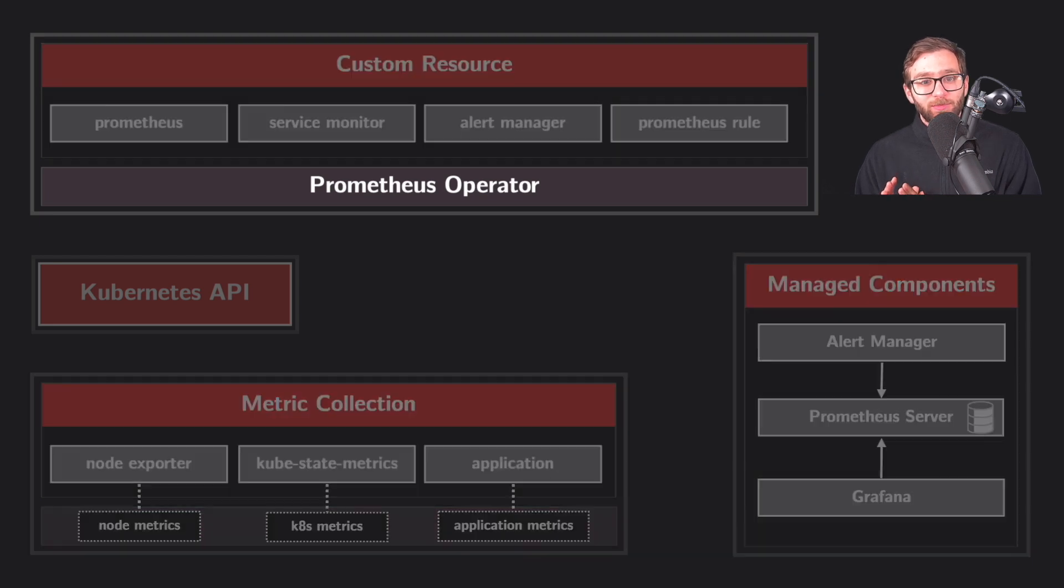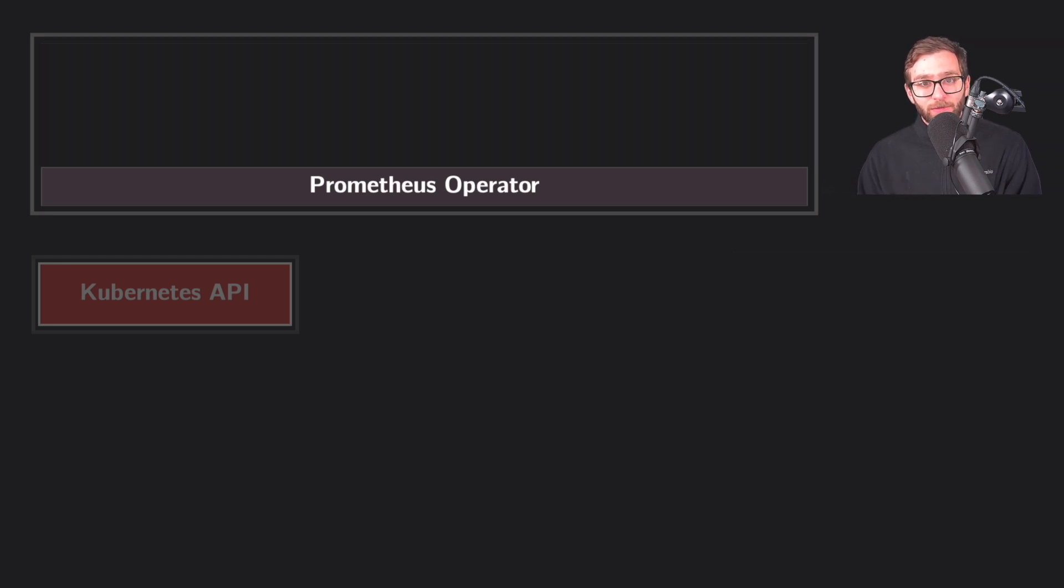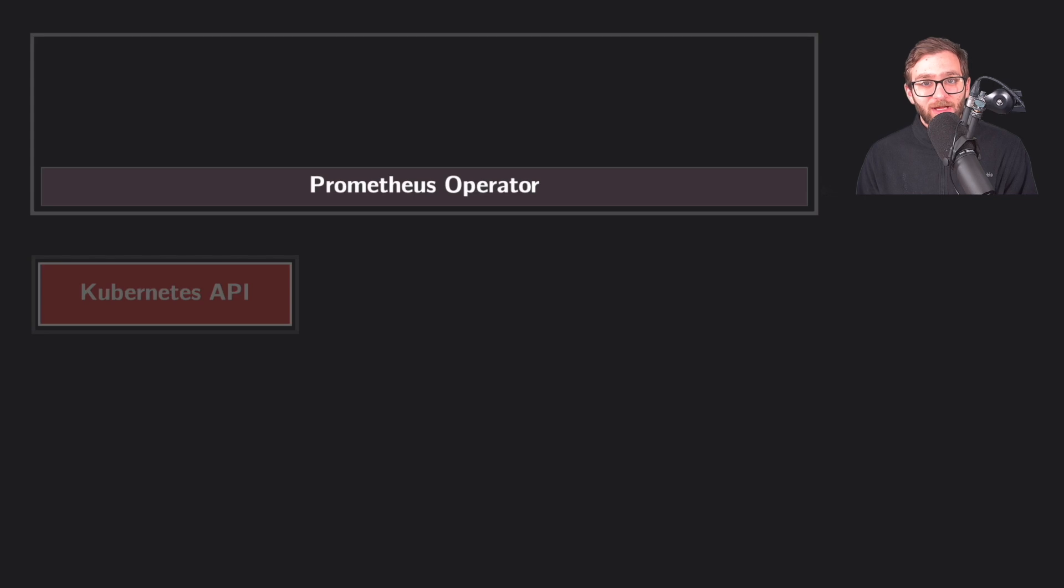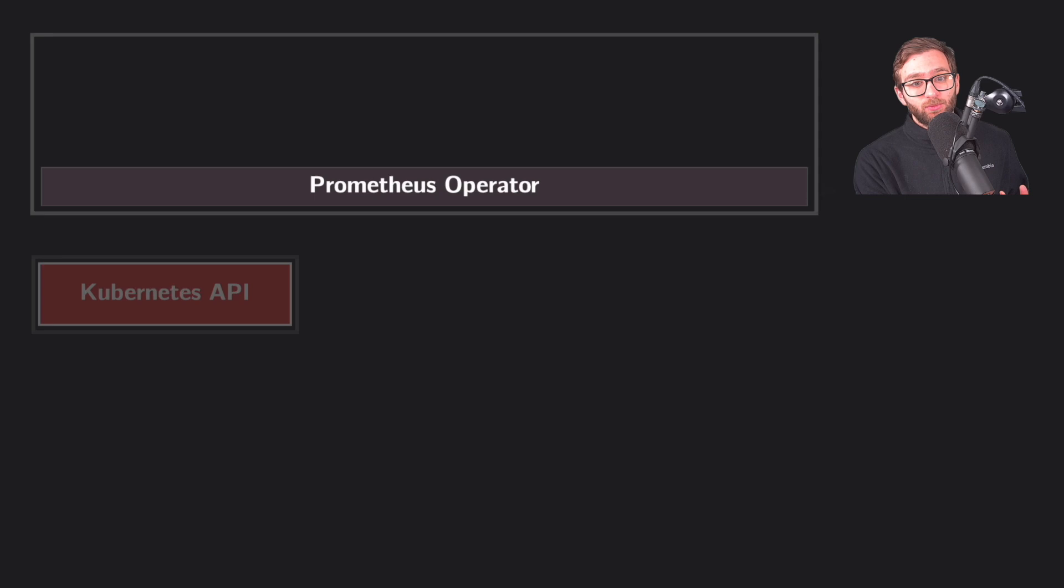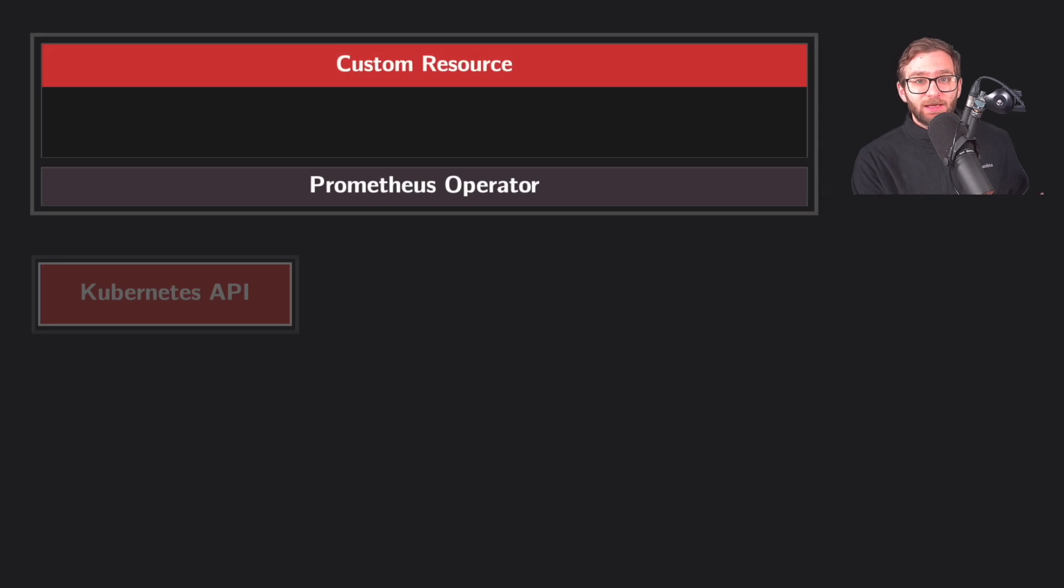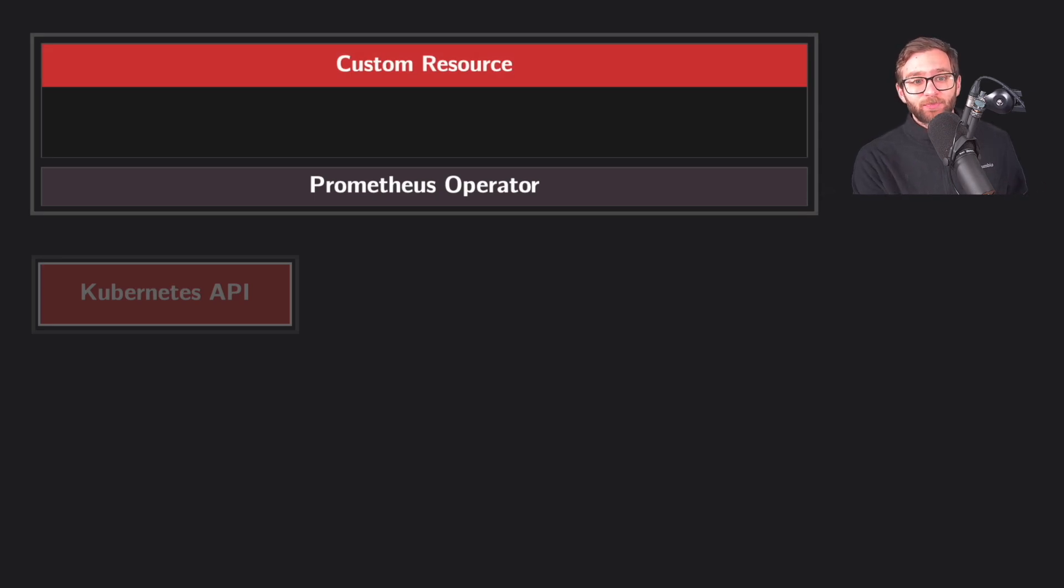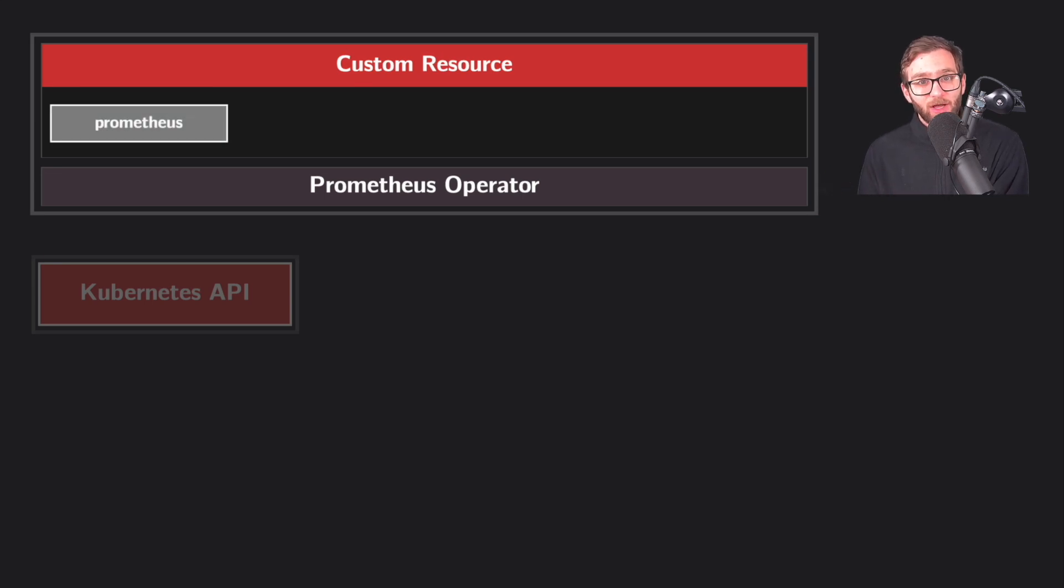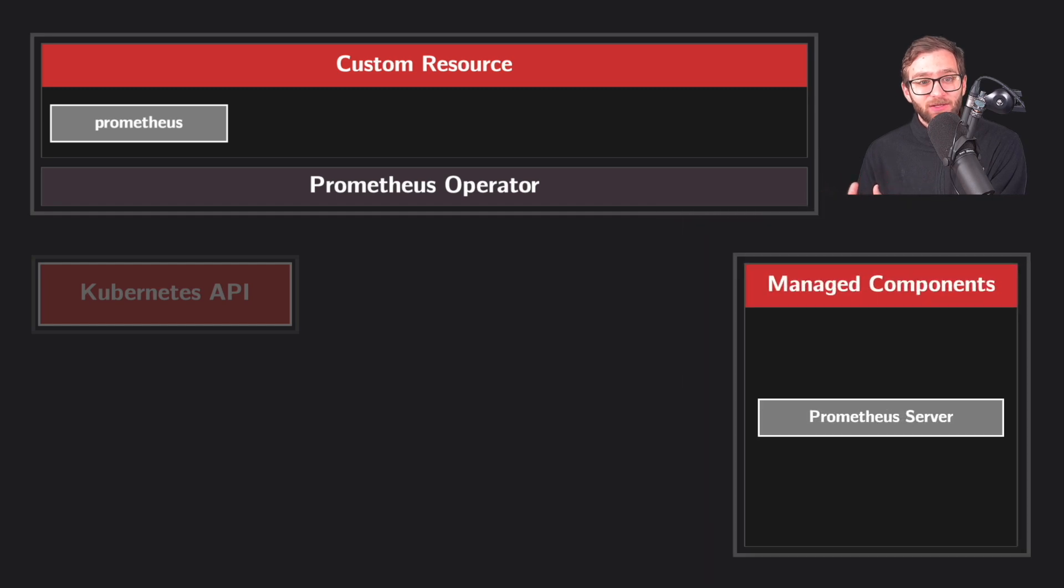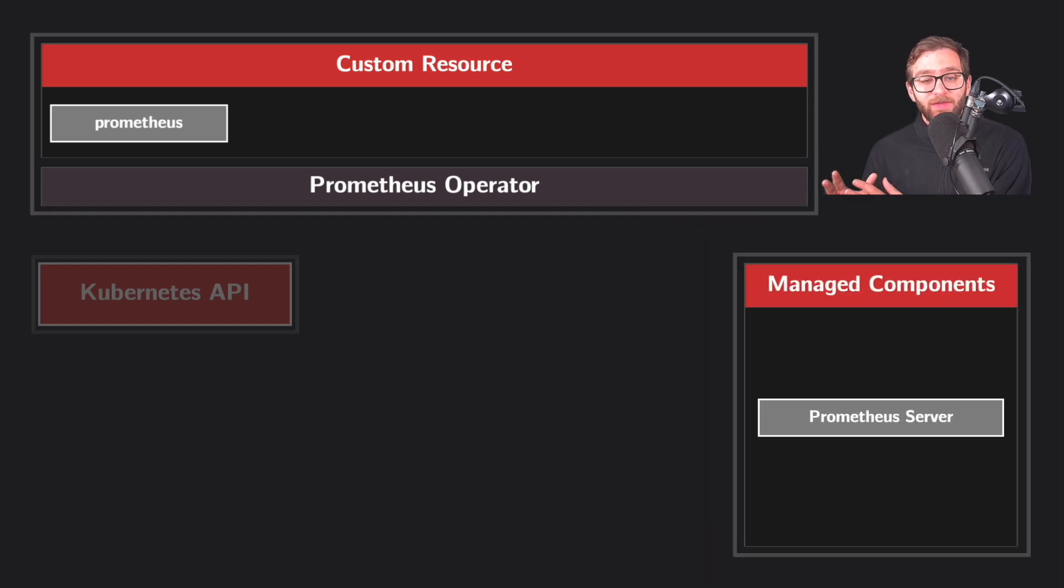It all starts with the Prometheus operator. The Prometheus operator extends the functionality of Kubernetes because it's a custom controller that watches out for custom resources, and these custom resources essentially tell it what to do. So the Prometheus custom resource in this case is also deployed because it signals the Prometheus operator to create and manage a Prometheus server within the cluster.